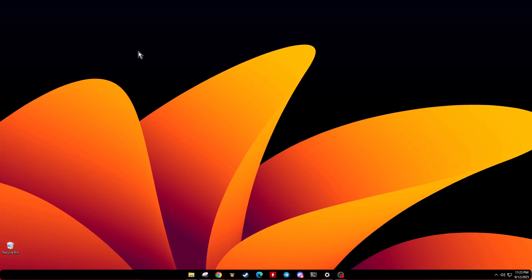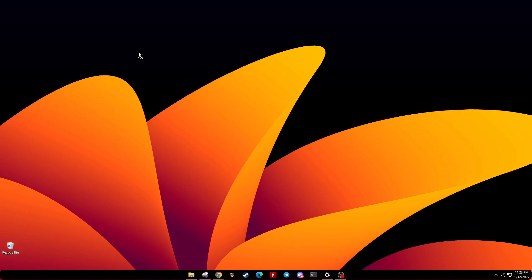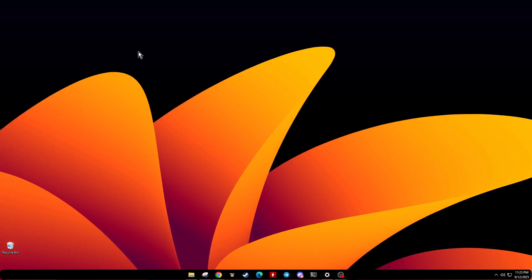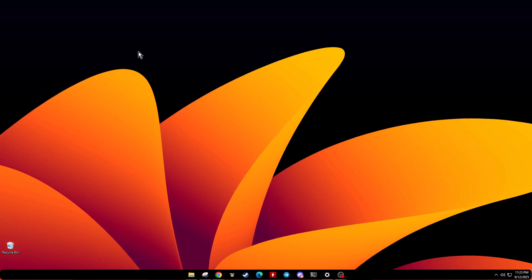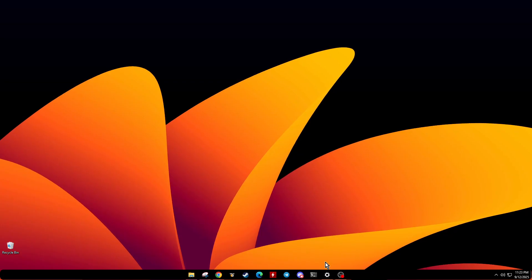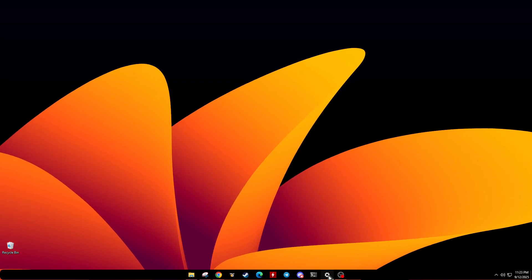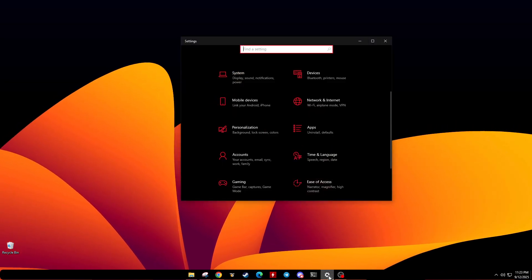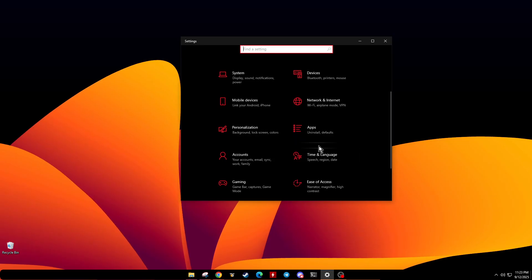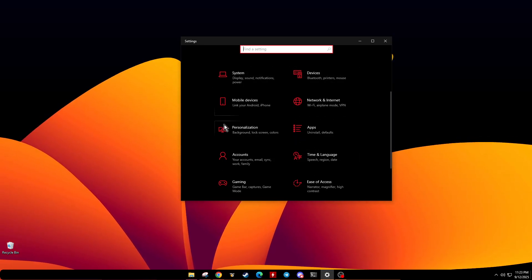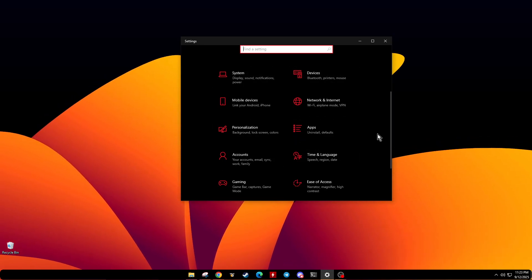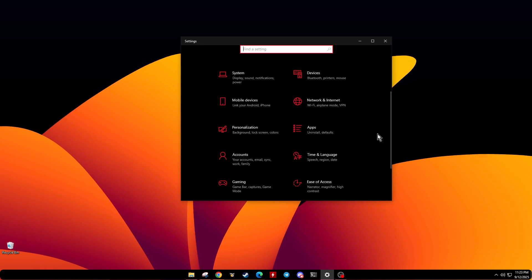We're going to walk through a simple troubleshooting process to hopefully get you back on track in no time. First, let's get started by accessing the settings on your Windows computer. You can do this by clicking the Settings icon, typically located in your Start menu or Taskbar. This is where we'll begin our journey to resolving the issue.